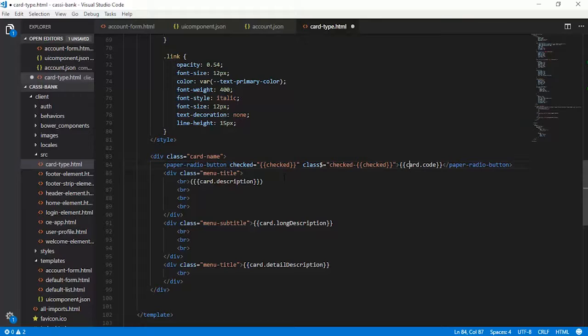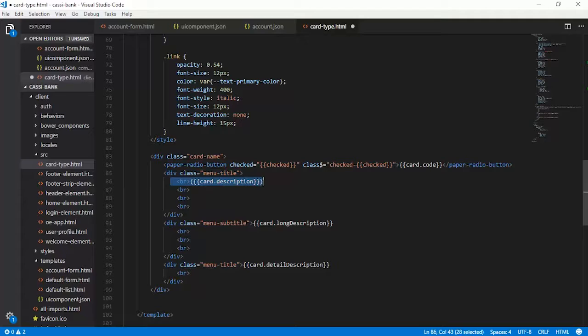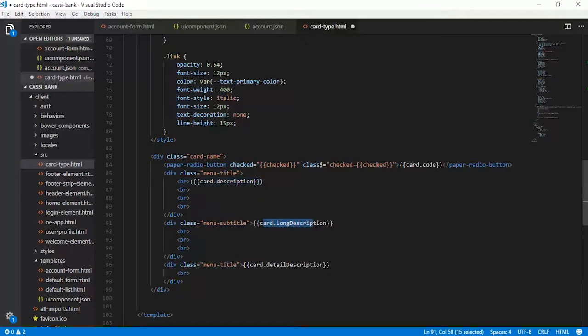Therefore, you have a menu title here where you are printing the description, then you are printing the long description and then detailed description.